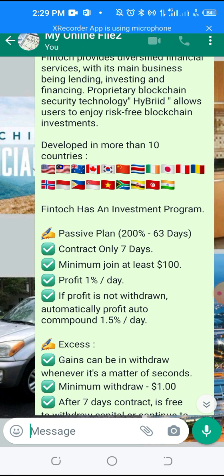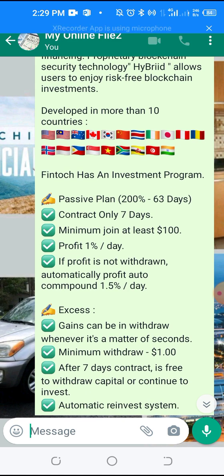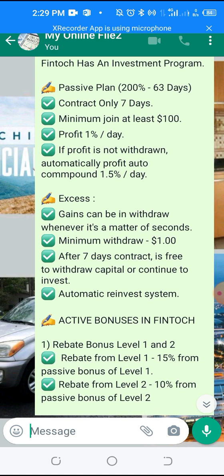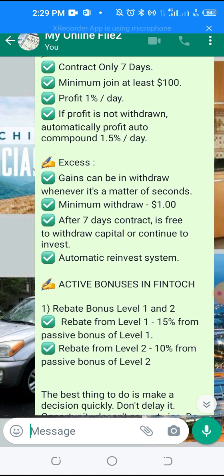It's developed in more than 10 countries. You can start with a minimum of $100 and make 1% daily. Your gains can be withdrawn whenever — it's a matter of seconds.